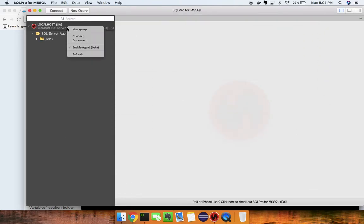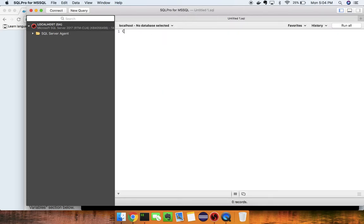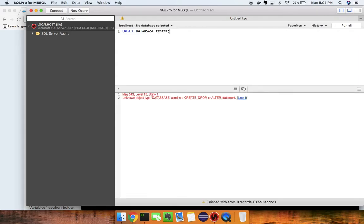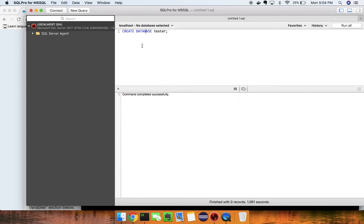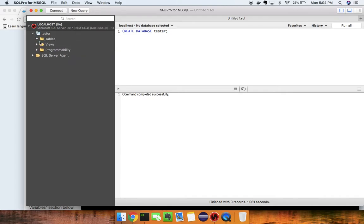You'll notice we don't have any databases yet. I'll go ahead and create one — I'll call it 'tester'. Run the CREATE DATABASE command — completed. Let's refresh, and now we have our tester database and we're good to go.